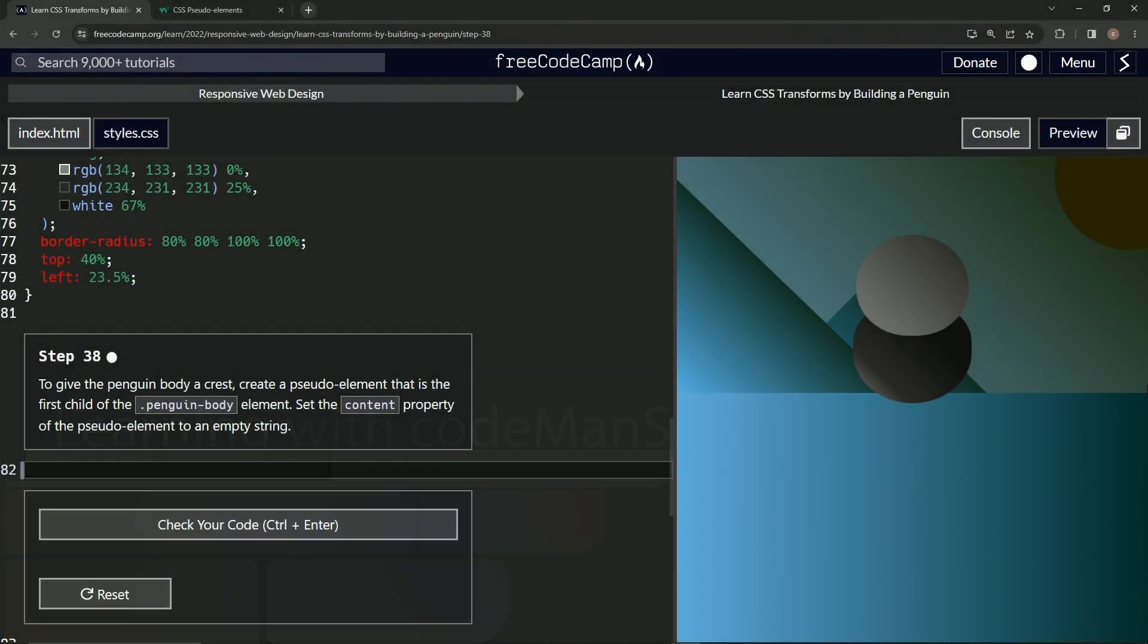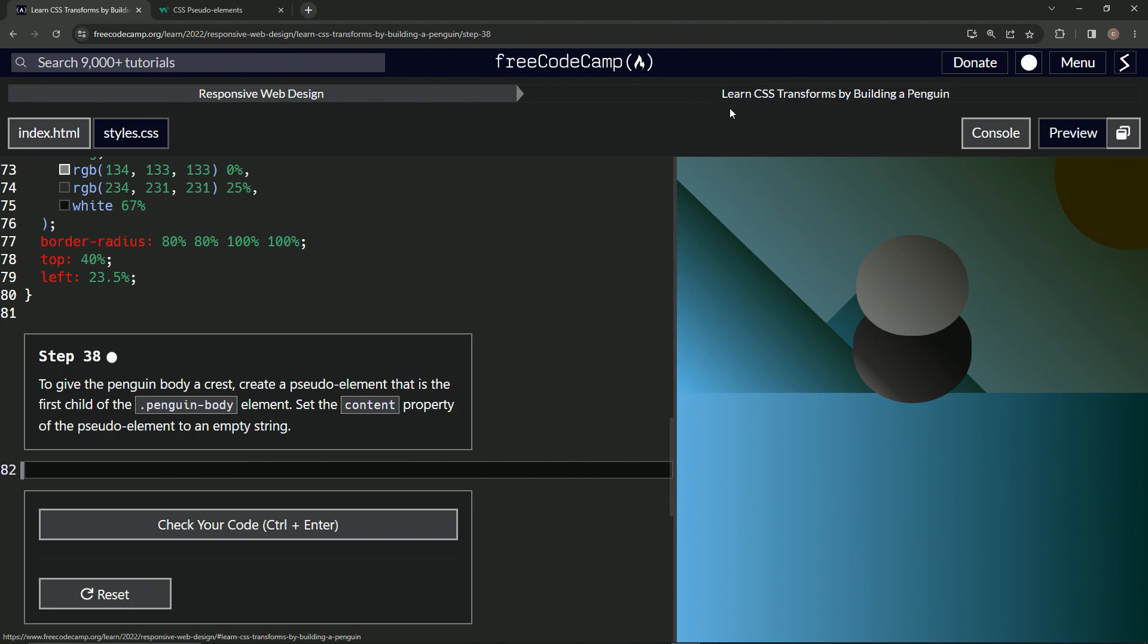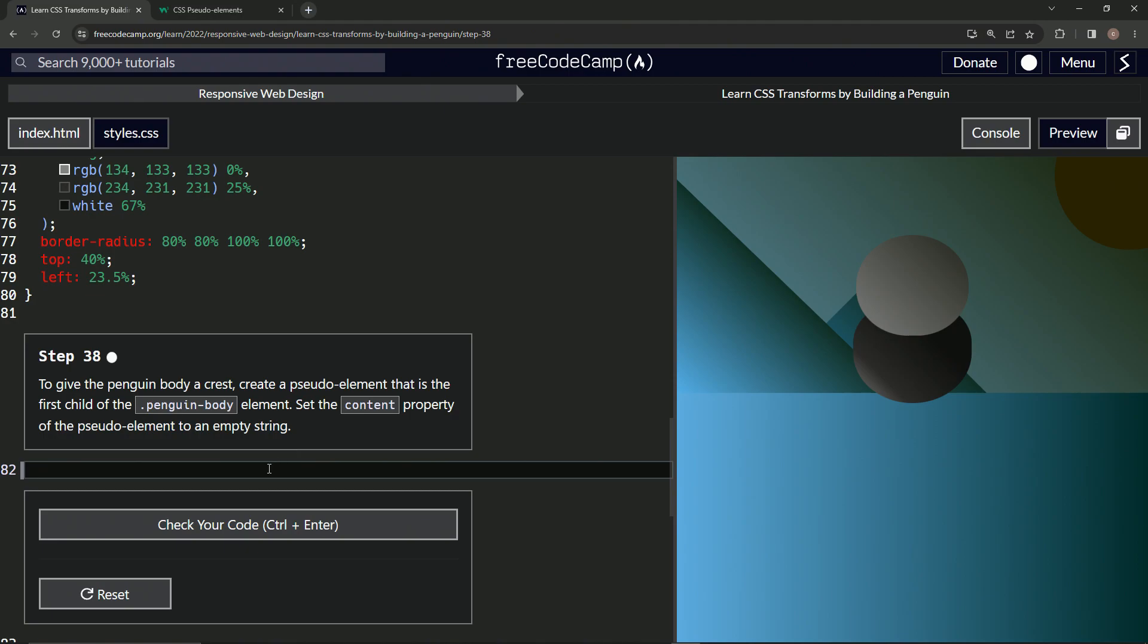Alright, now we're doing FreeCodeCamp Responsive Web Design, Learn CSS Transforms by Building a Penguin, Step 38. To give the penguin body a crest, we're going to create a pseudo element that is the first child of the penguin body element. We'll set the content property of the pseudo element to an empty string.